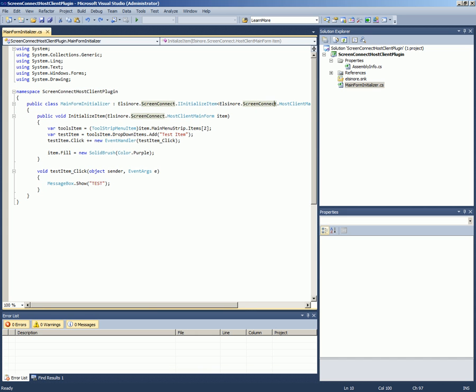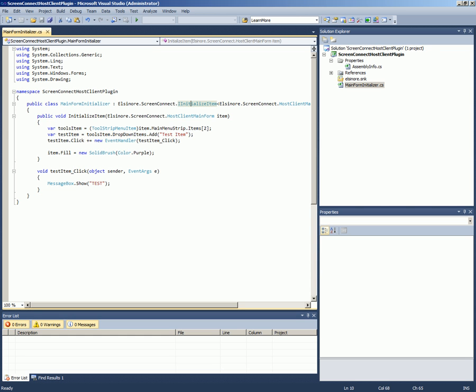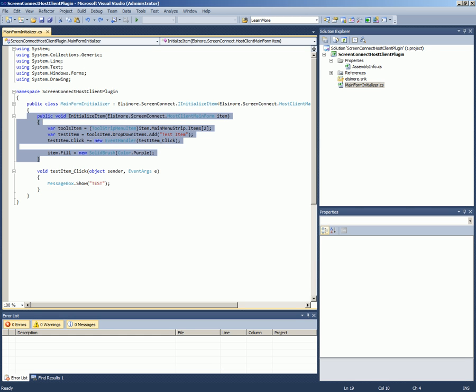So I just called it the main form initializer. It doesn't really matter what you call the class. But what's important is the implementation of IInitializeItem. If we can navigate to it, it's just a single method called initializeItem. And I have that method implemented here.